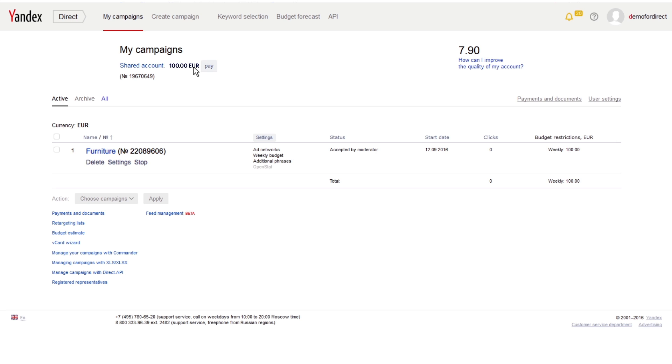Once approved, your payment will go through to Yandex Direct. Within a few hours after receipt of payment, your ads will become active.